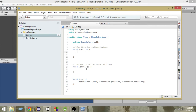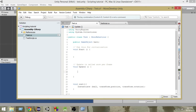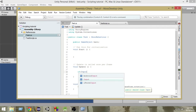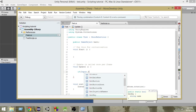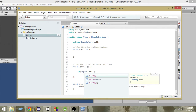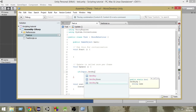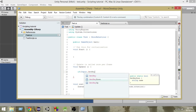So in the Update function, in order to check for inputs, we write: if Input.GetKey. Now we have three functions here: GetKey, GetKeyDown, and GetKeyUp. Among them, we'll use GetKeyDown.